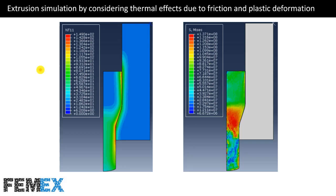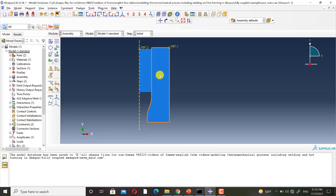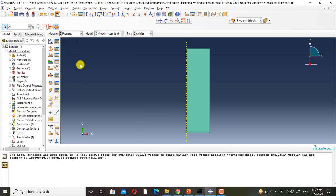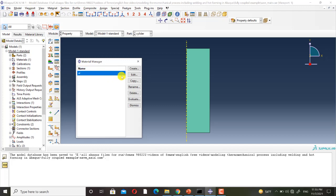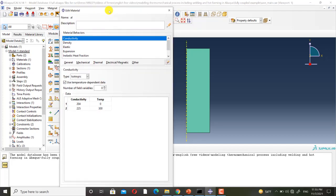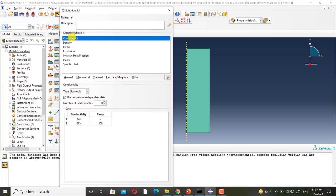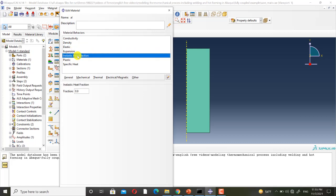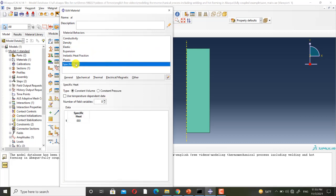Here I want to talk about the extrusion simulation considering thermal effects due to friction and plastic deformation. Now I go to Abaqus to show you this model. This is the billet and this is the die. I go to the property module to show you the material definition. I have defined conductivity, density, elastic, expansion, inelastic heat fraction, plastic, and specific heat.